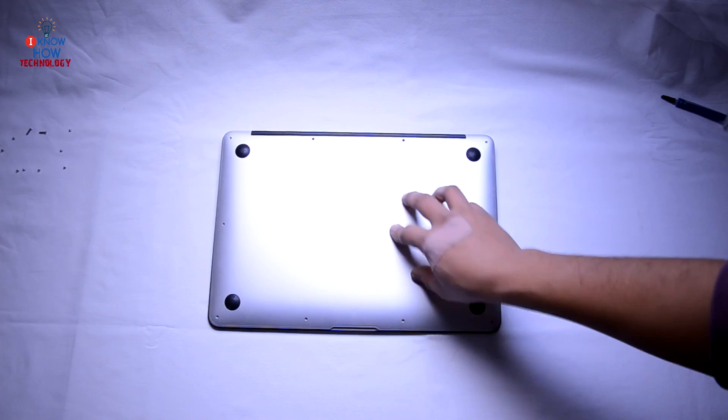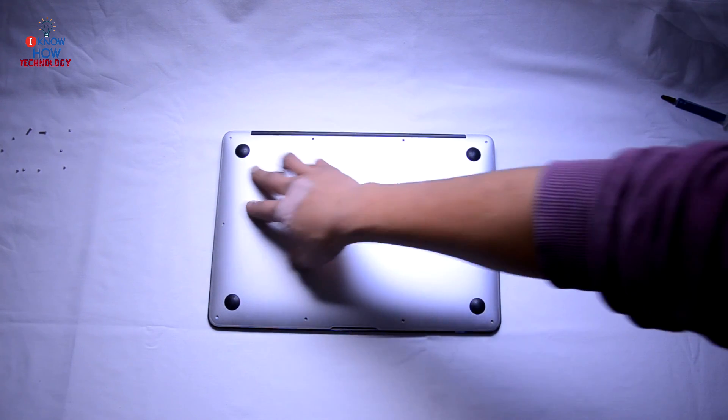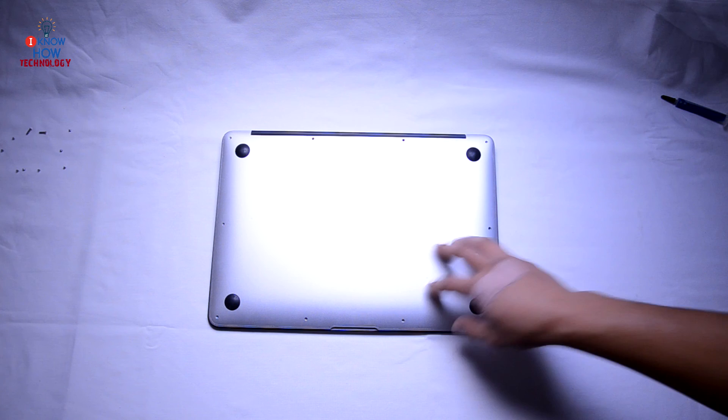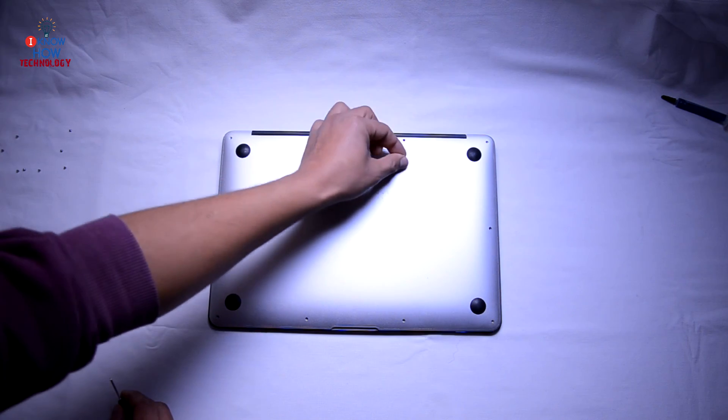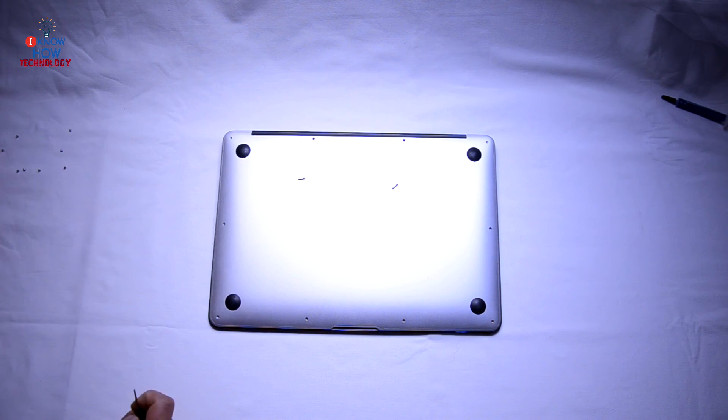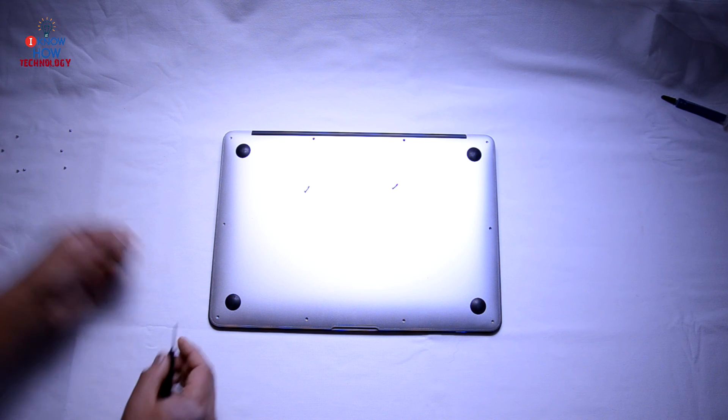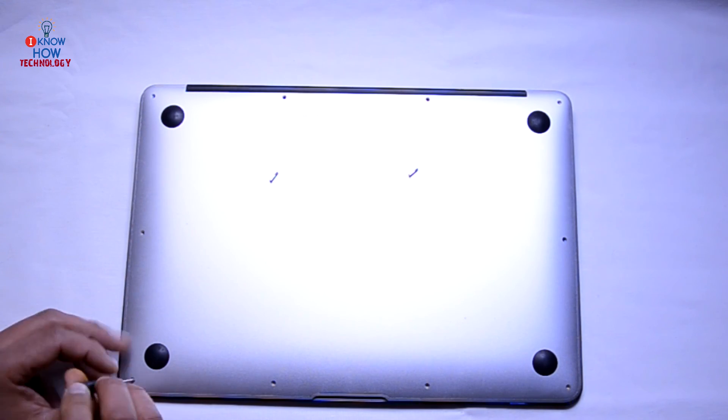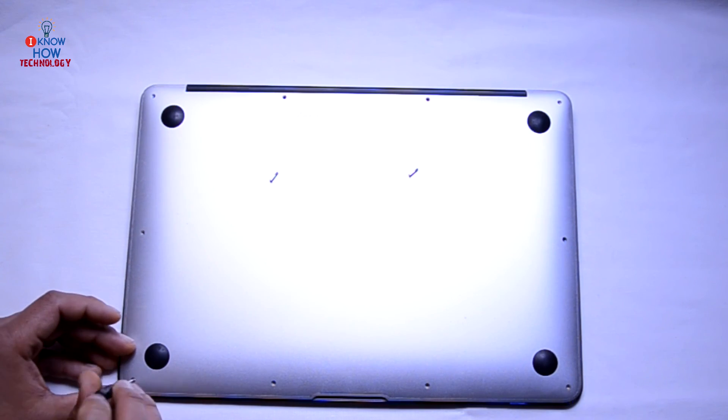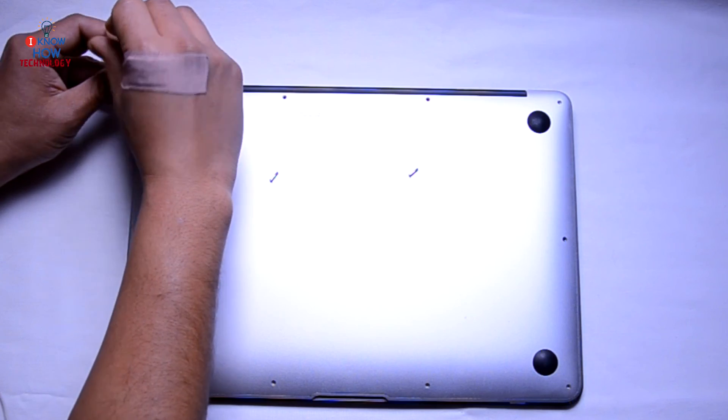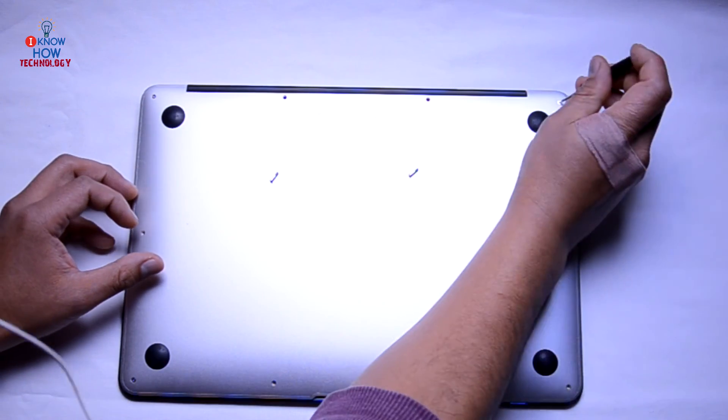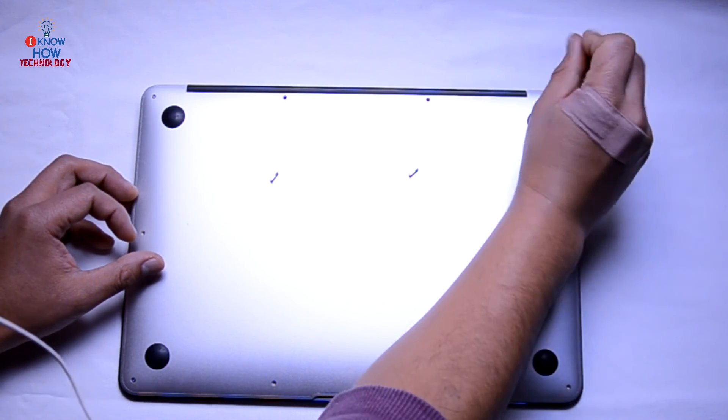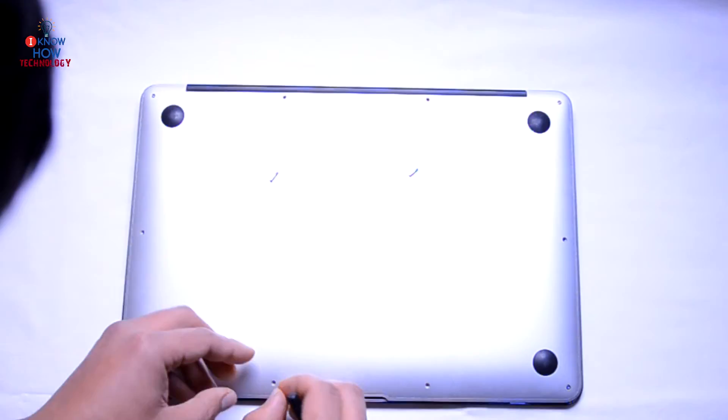And then put the screws back in. These are the longer screws which go on these two points. You can start from anywhere. I will always start from the corner.